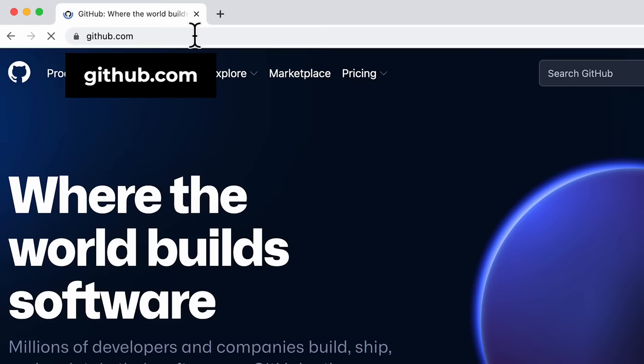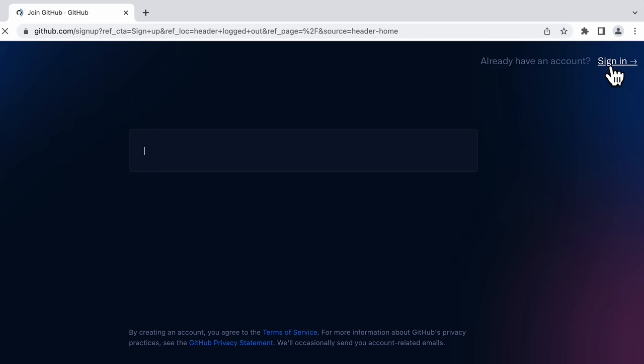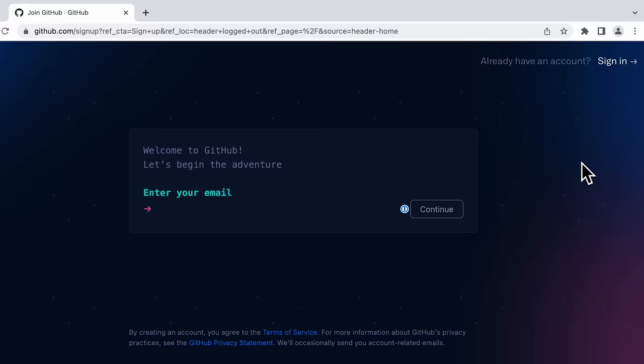To use GitHub Pages, we're going to need a GitHub account. If you already have one, make sure you log in. If you don't, you can go through their signup process and create a new account. Once you've created a new account, make sure you log in to your GitHub account.